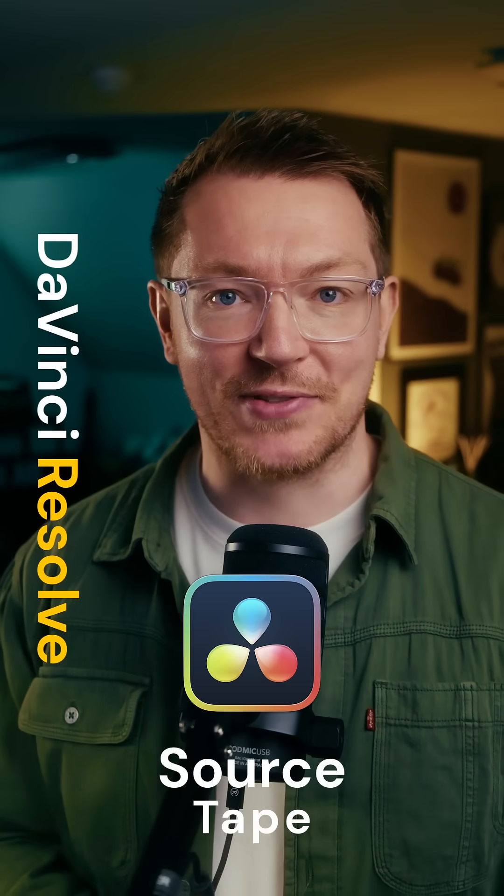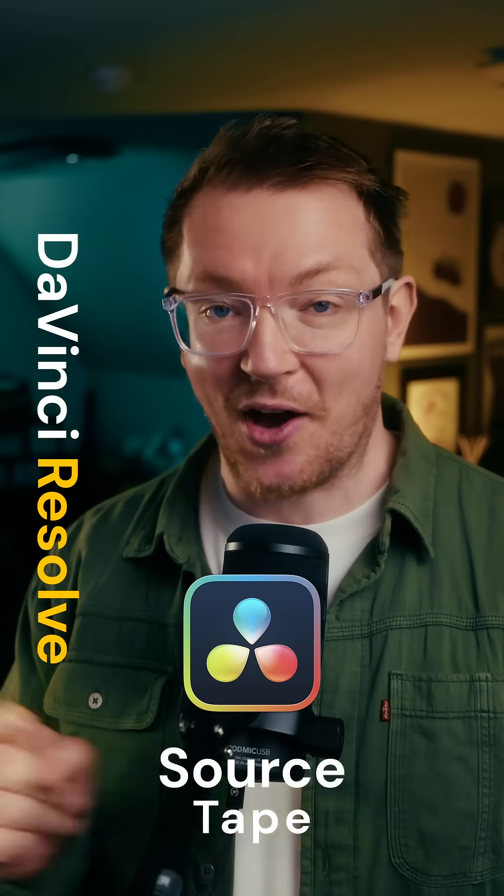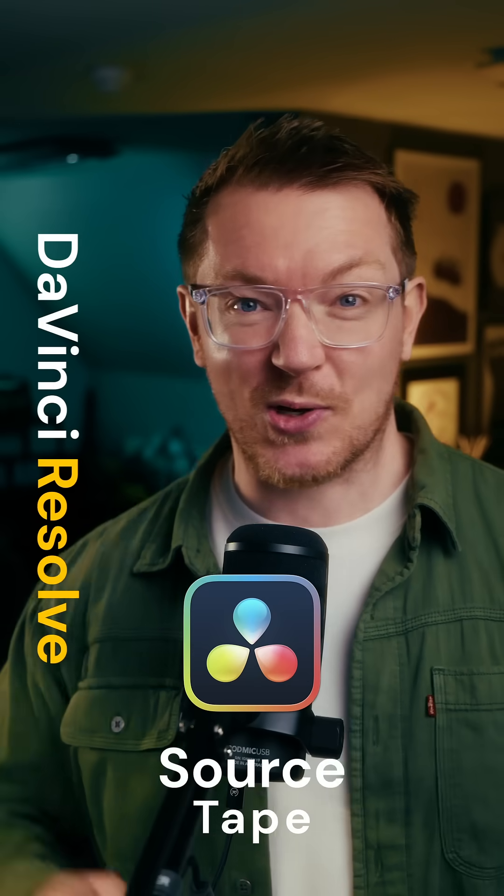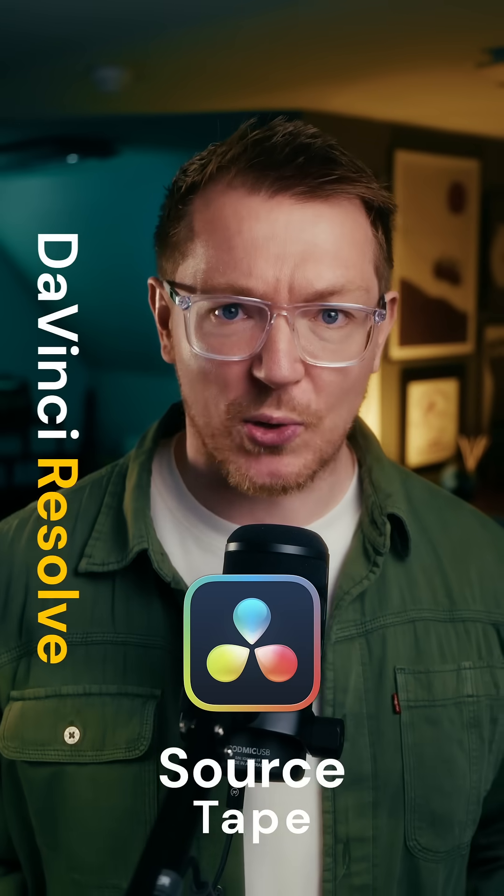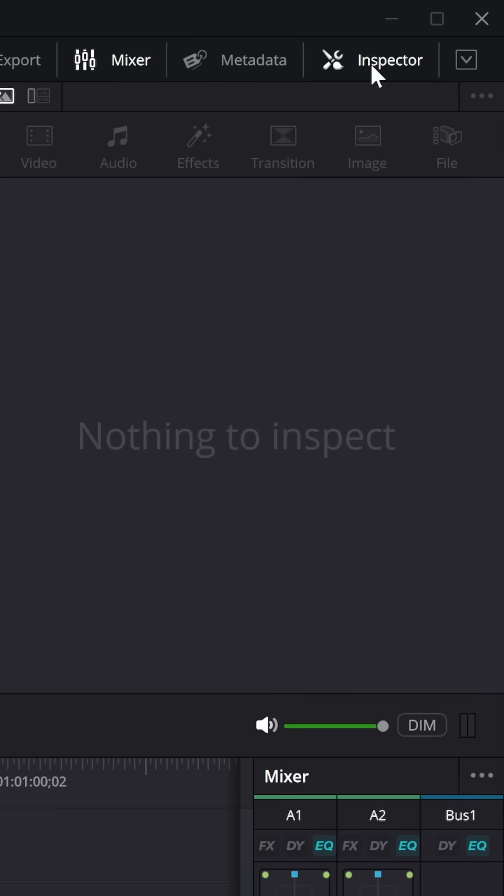There's a much faster way in DaVinci Resolve 20 on the edit page. It's called the source tape. And the best way to do this,